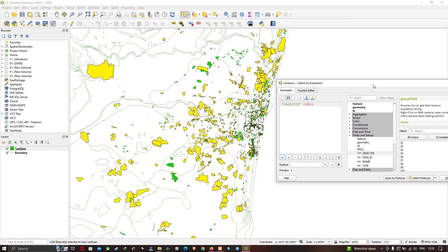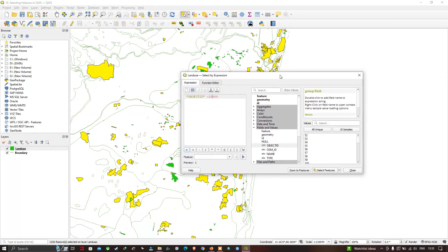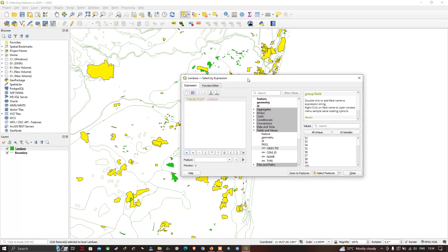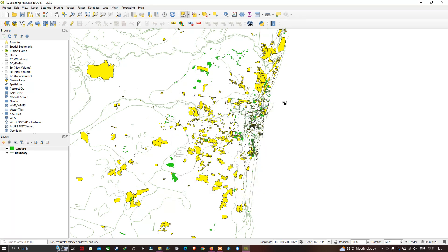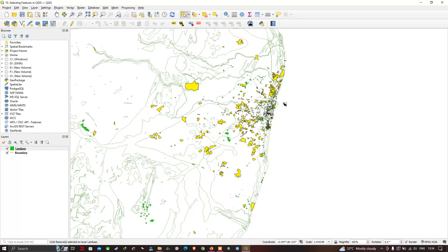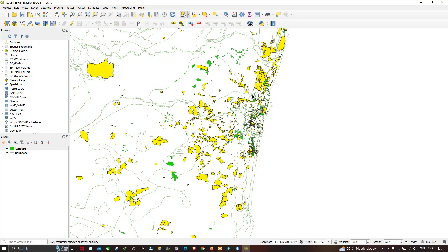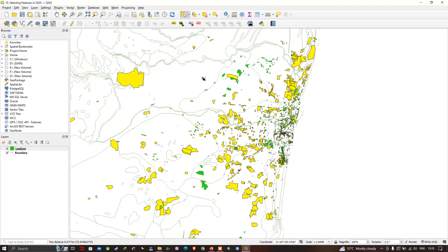In this way you can select different features using 'Select by Expression'. In this video I have shown how to select features from a land use layer, and explored all the different selection tools available in QGIS. Thanks for watching — please subscribe to our channel and give us a like.